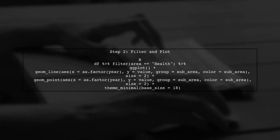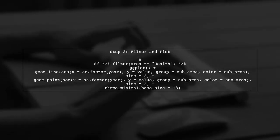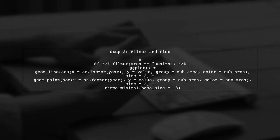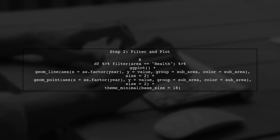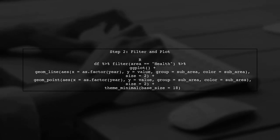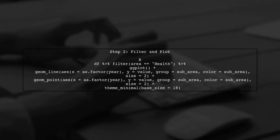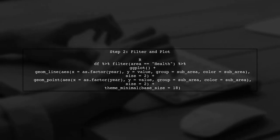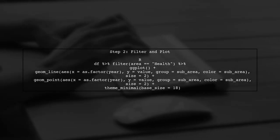Next, we will filter the data for the health area and create a line plot using ggplot2. This will visualize our data effectively.